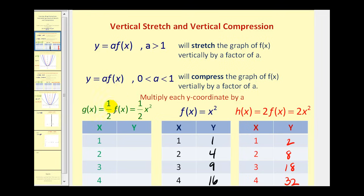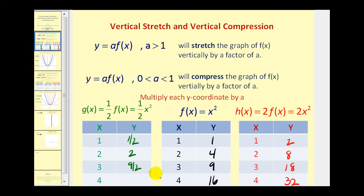Now if we take a look at one-half times f of x, or one-half x squared, we can just multiply one-half times those y values: one-half times one, one-half times four, one-half times nine, and one-half times sixteen. Notice for the same x values, these y values are less, and therefore would compress the graph vertically.